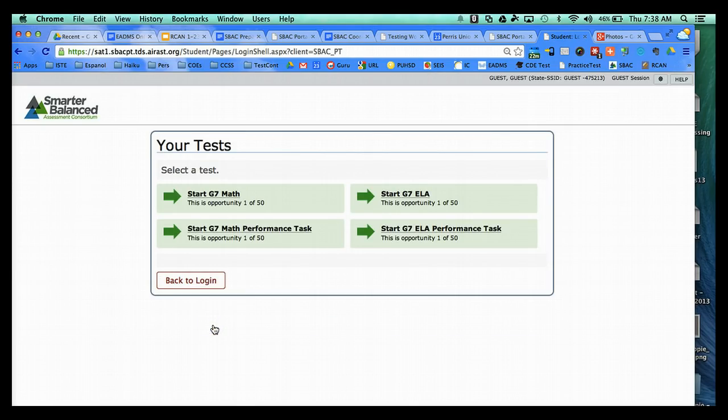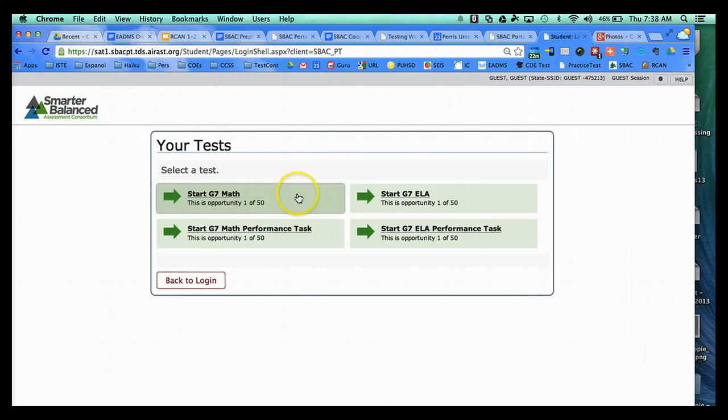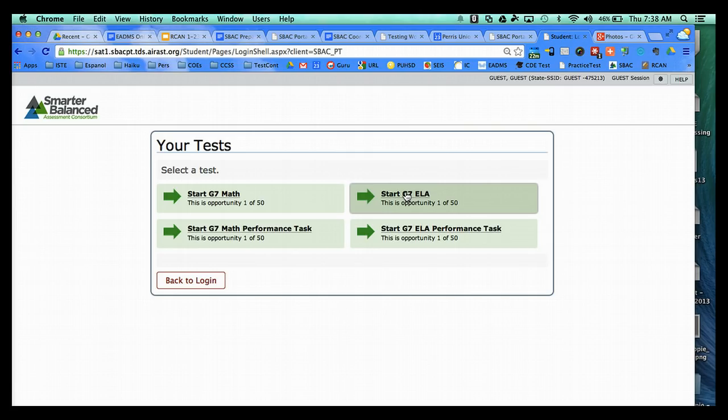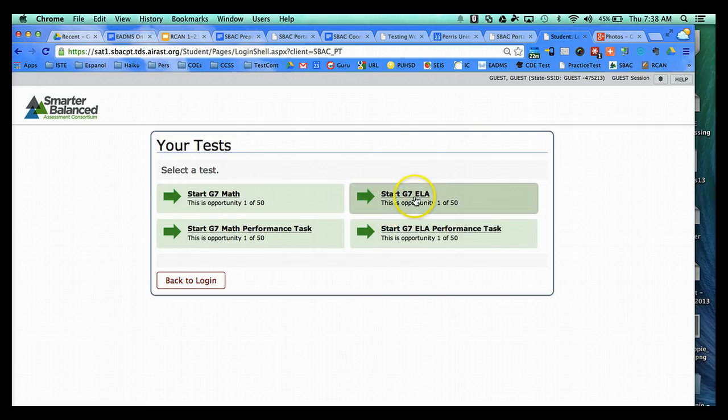And for the Practice Test activity on February 11th and the 26th, students will select either the top grade level math or ELA test. Note that this resource is available to students at any time. So if you wanted to later have them look at the performance task for math or English, they can do that during class or at home.